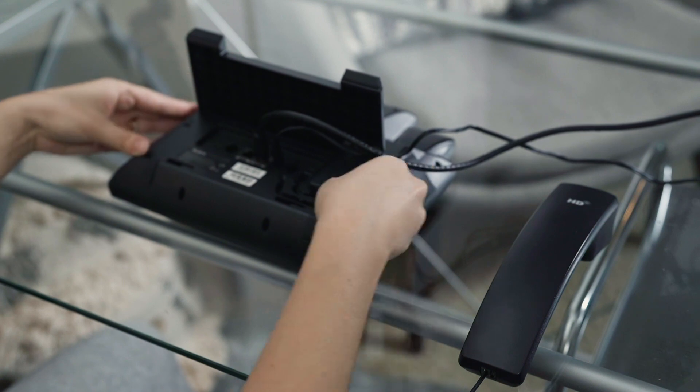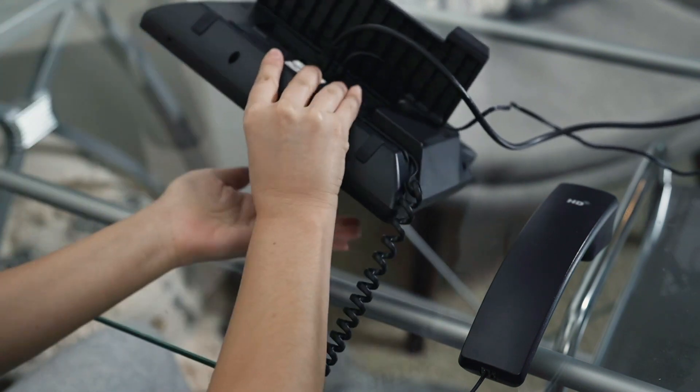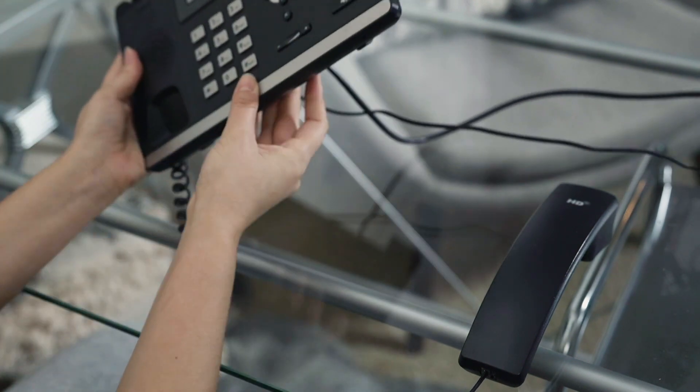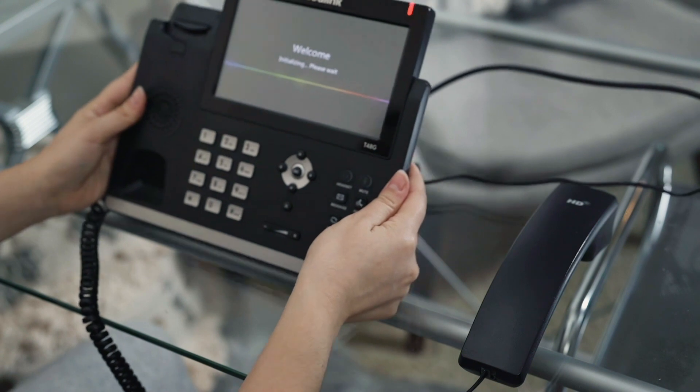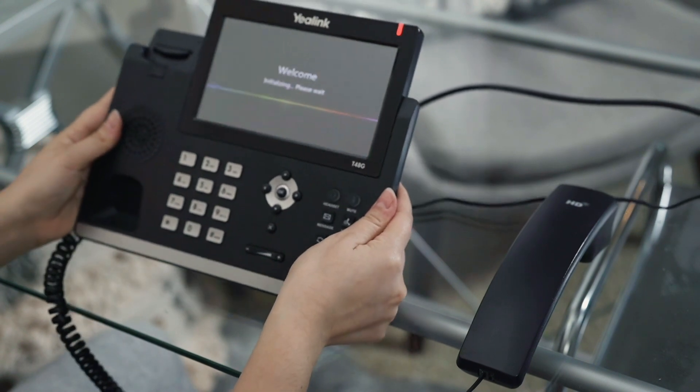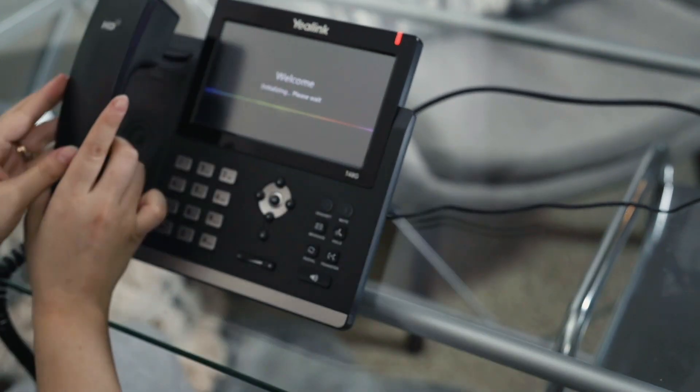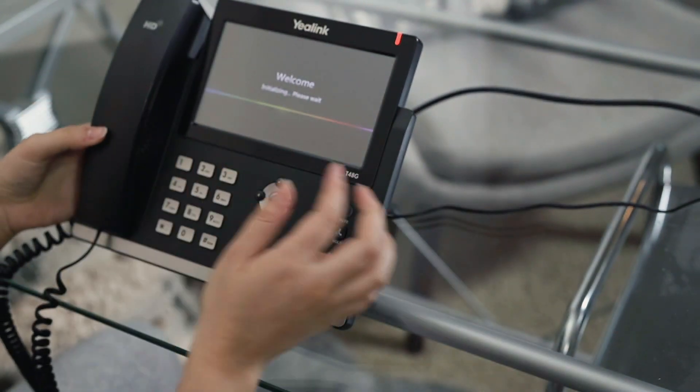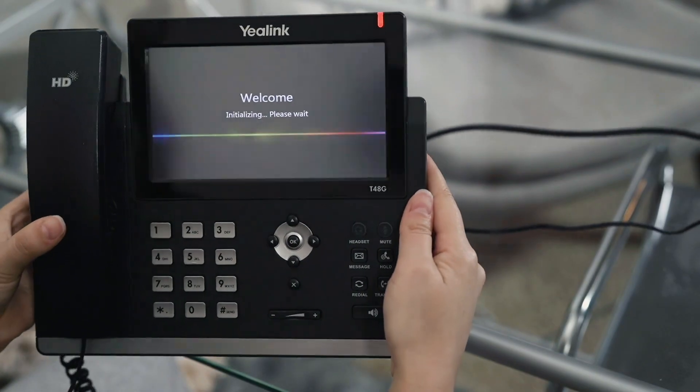Now, your VOIP phone is ready to go. As always, contact us if you have any questions or need any help with your work-from-home setup. Thanks so much, guys, for watching. Have a great day.